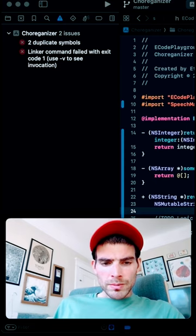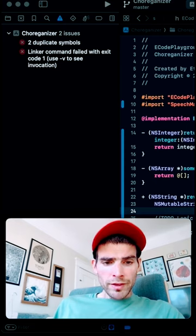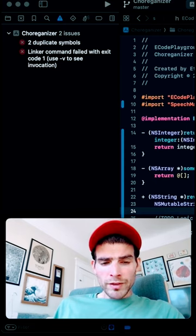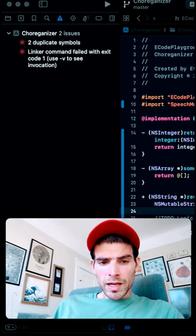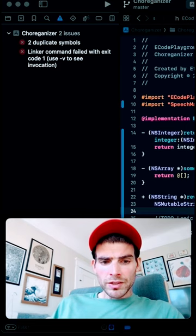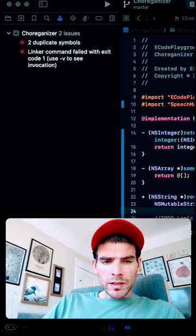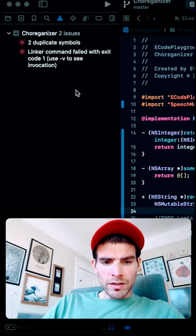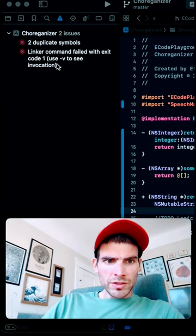Sometimes if it can't find a certain file or if it finds duplicate objects, it'll throw something called a linker error. They're pretty notorious because they can be kind of hard to read or understand.